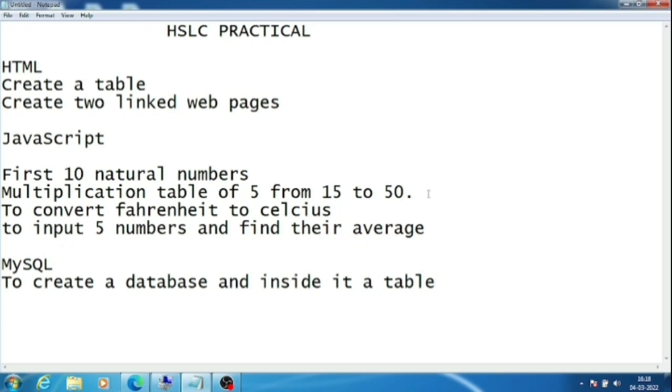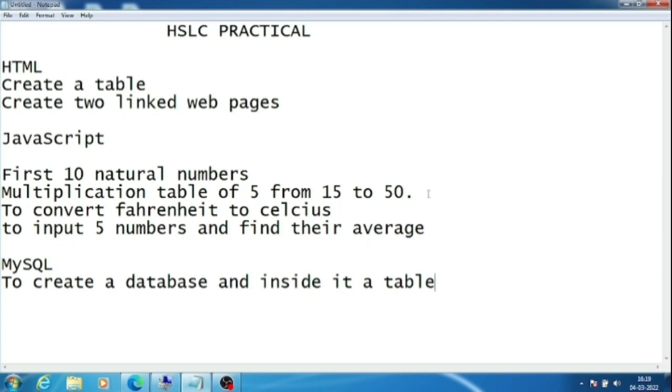Most students told me that for HTML they were asked to create a table and create two linked web pages. In some schools, create one question page and one answer page and link between them. Some schools asked to insert a tiger image and link to a page with tiger information. So in HTML, mainly these two questions were asked.